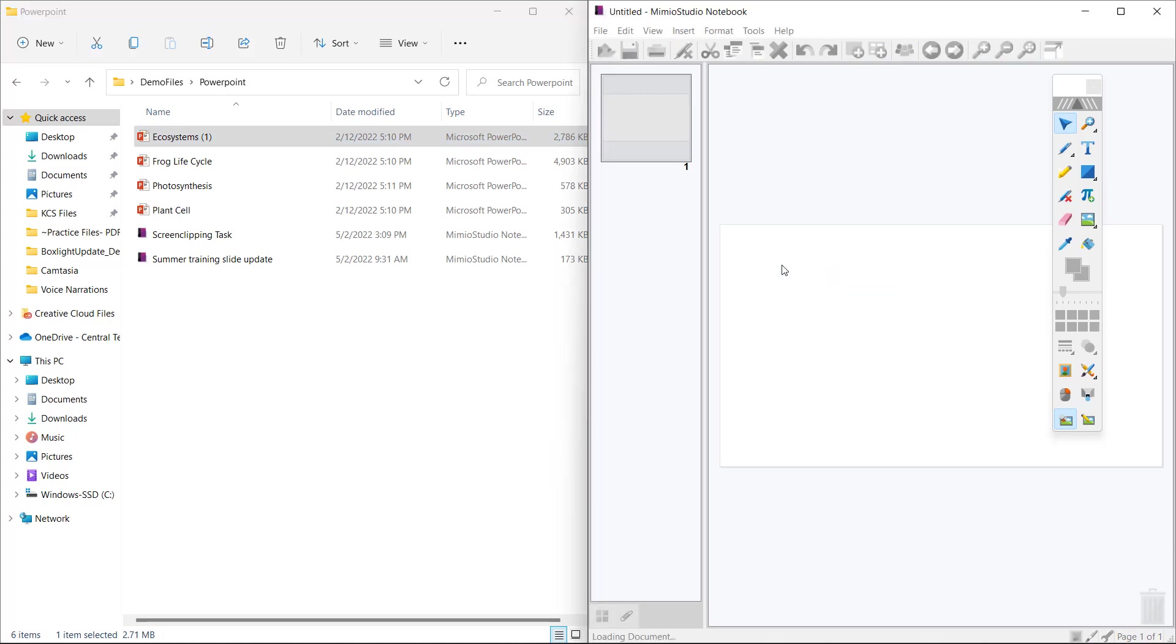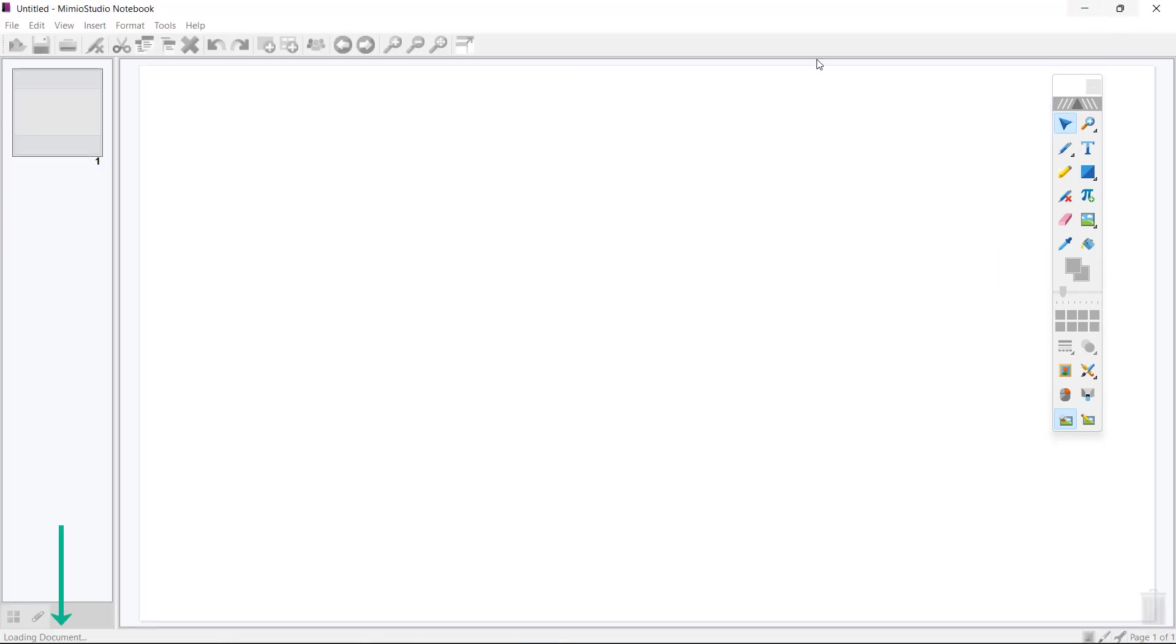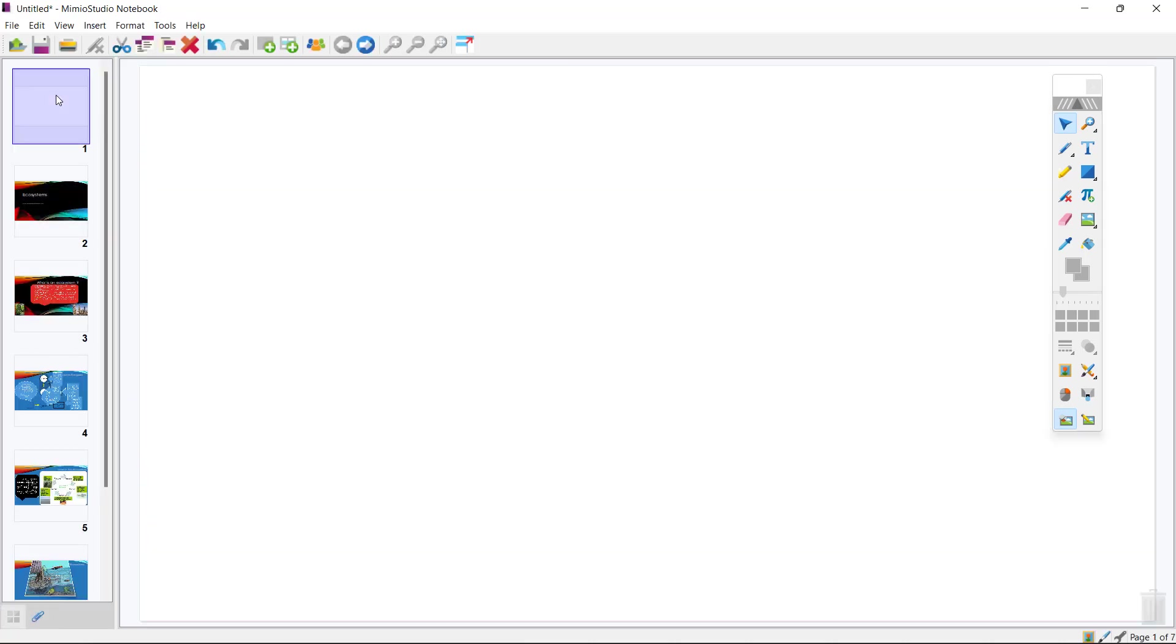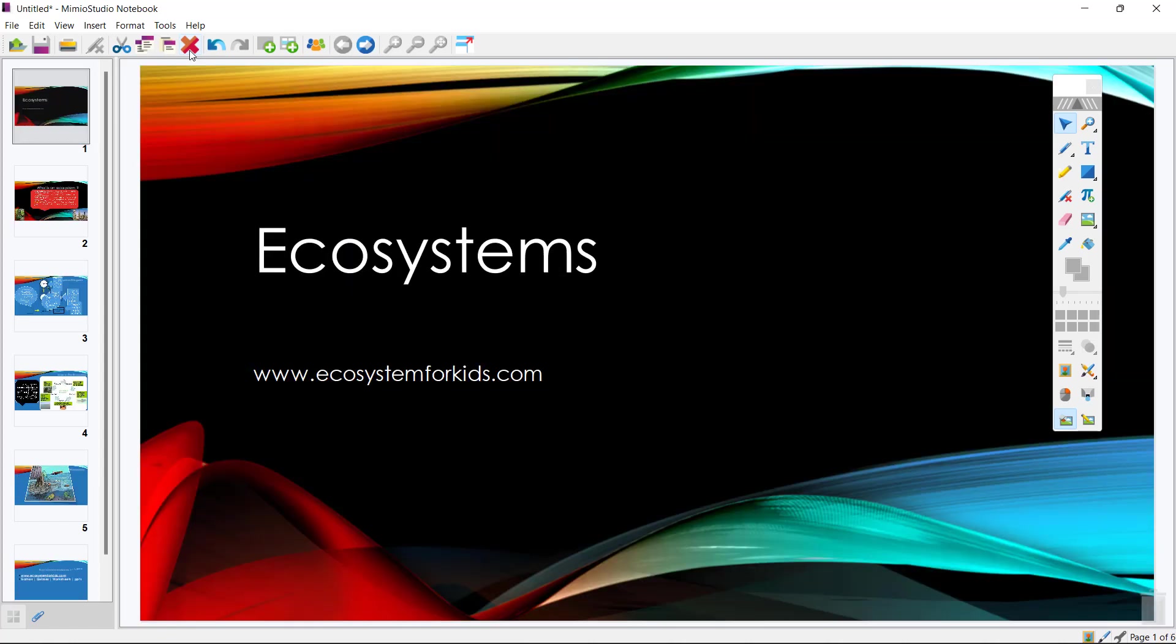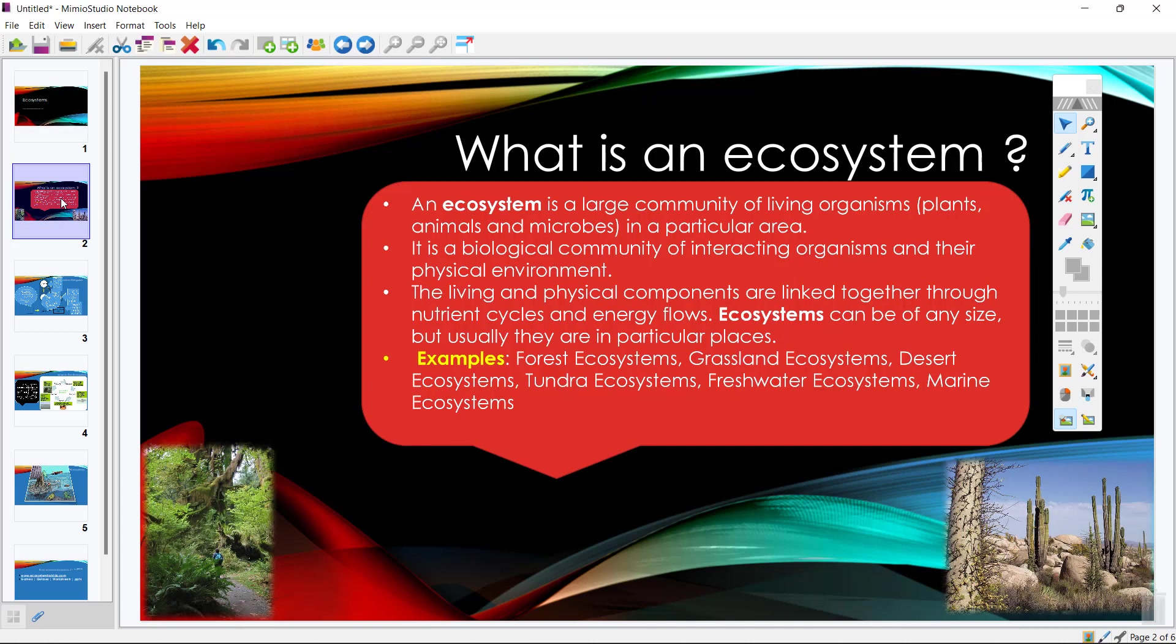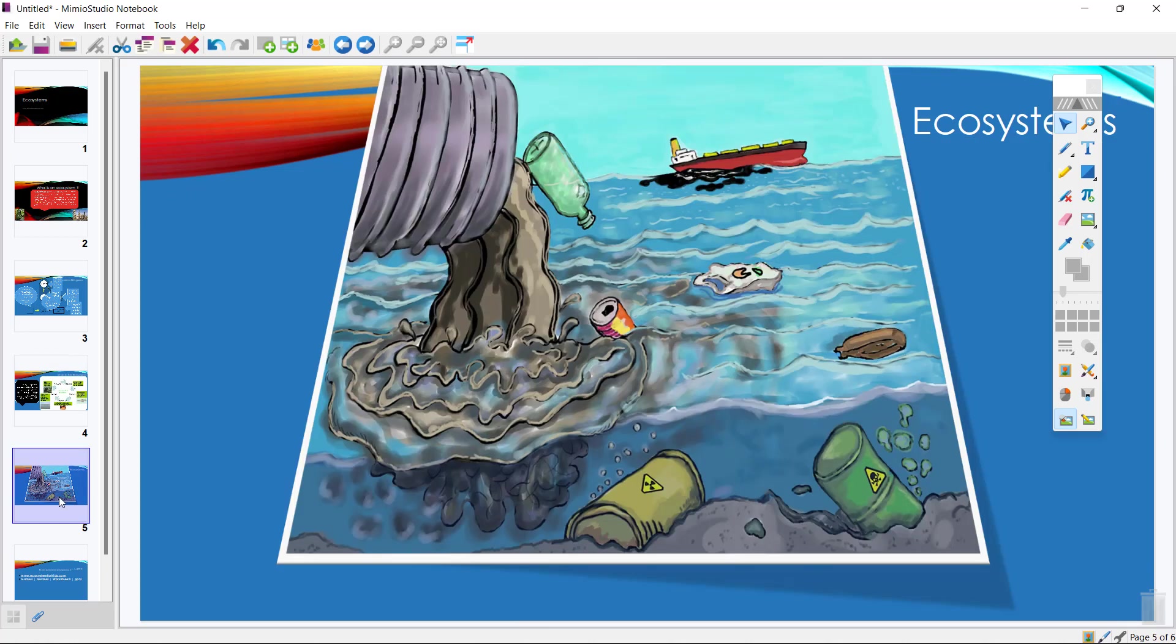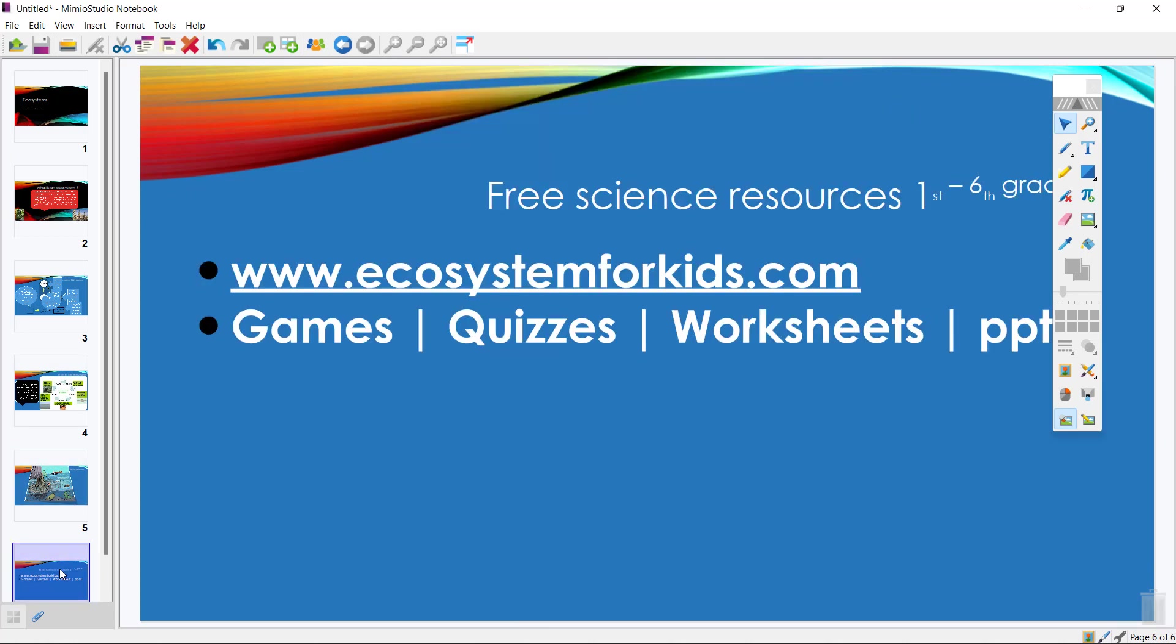You will notice in the bottom of my Mimeo Studio Notebook down here, it says loading document. Depending upon the size of the document, it may take it a little bit to load up. So we are going to patiently wait for a moment as it loads and then it's loaded. You will notice that my first slide is always blank. I can simply select that first slide and delete it and start where I start with my PowerPoint. Now I have all of my slides shown down here just as I would.